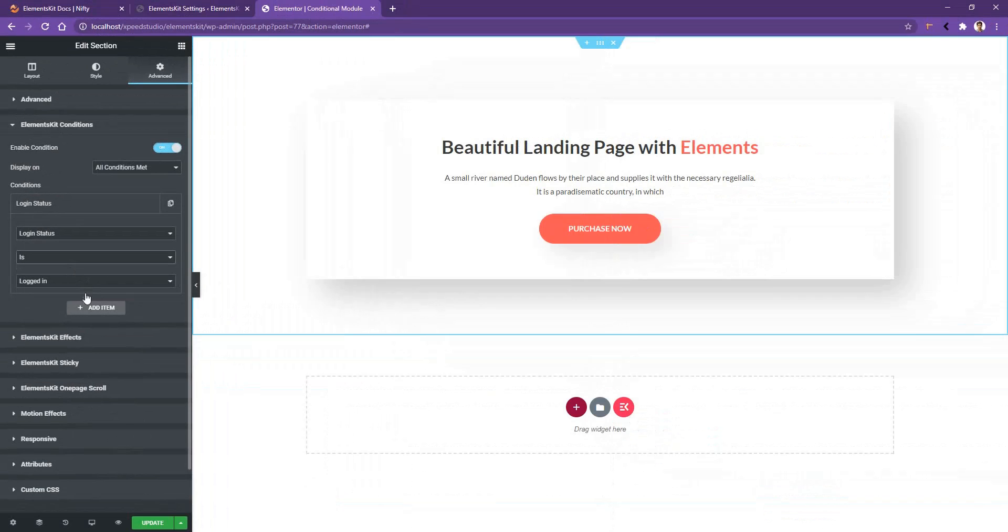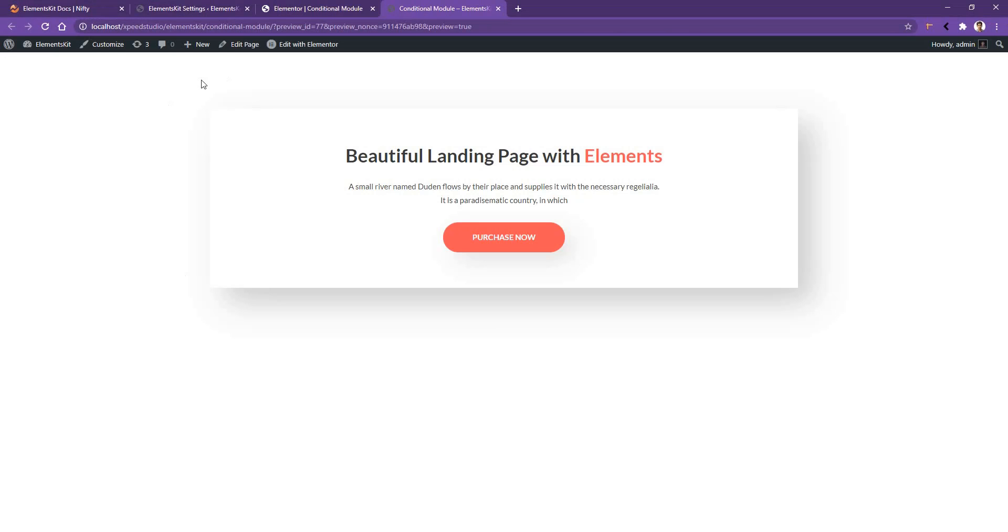After that, click Update and let's see the output. In the output I can see the content because I'm logged in. Let's open the same URL in incognito mode. There I cannot see anything because I have set the condition when the user will log in, on that time he can see the content I want to show.